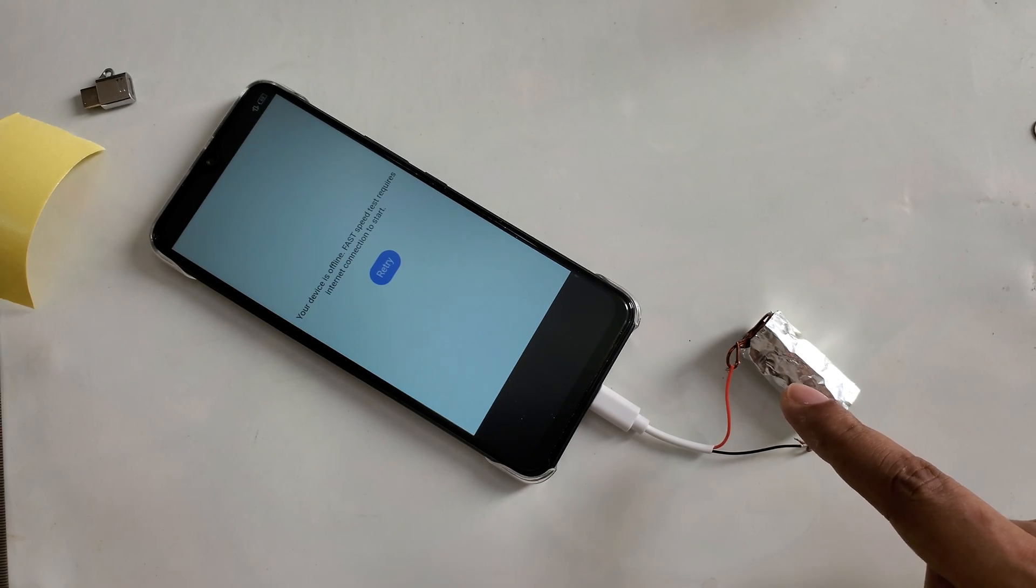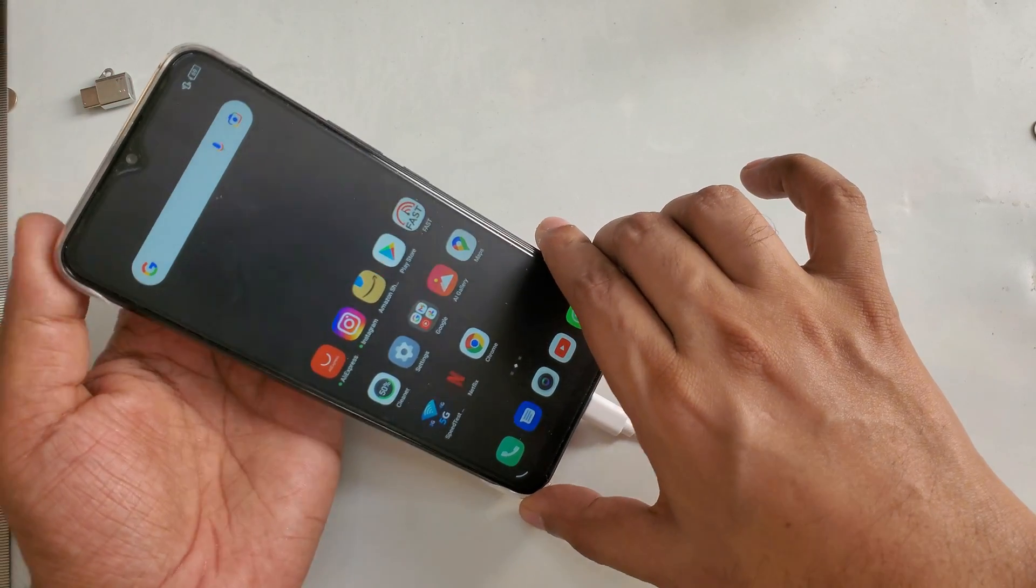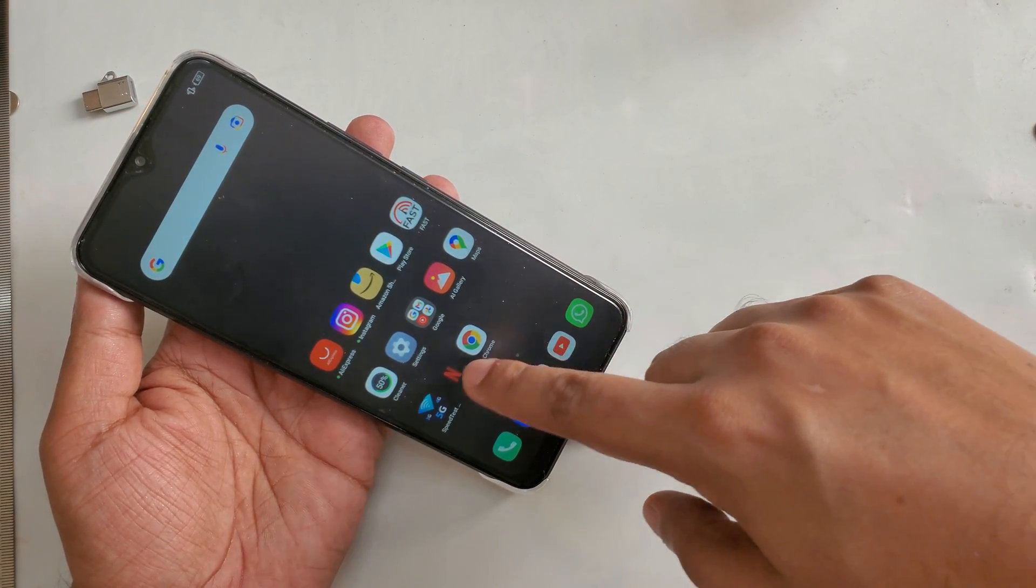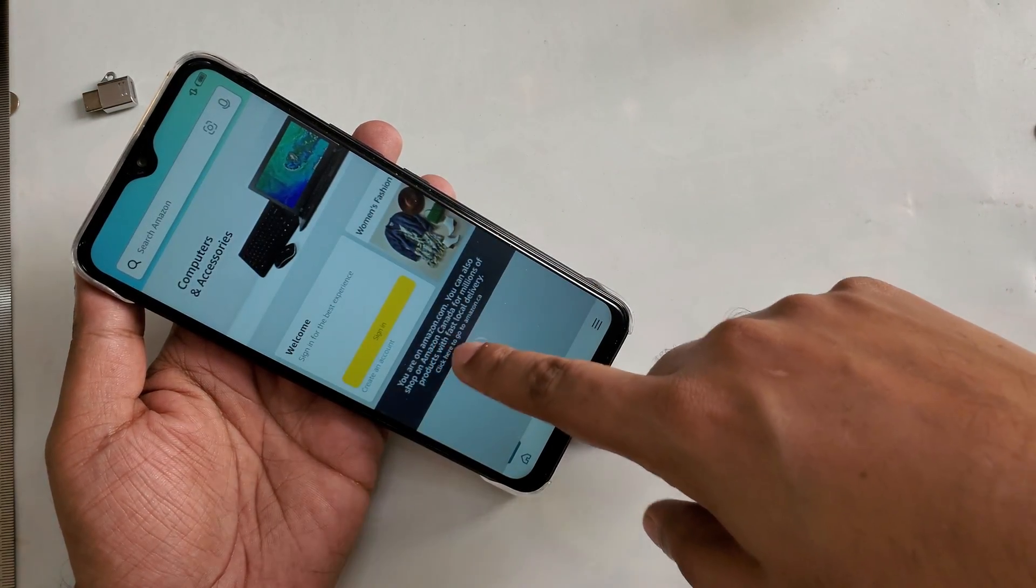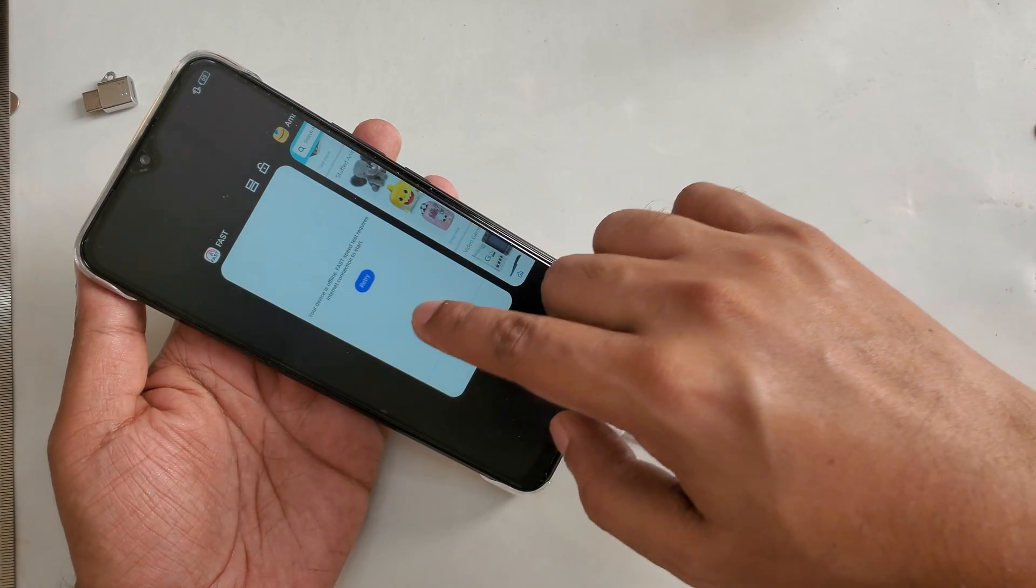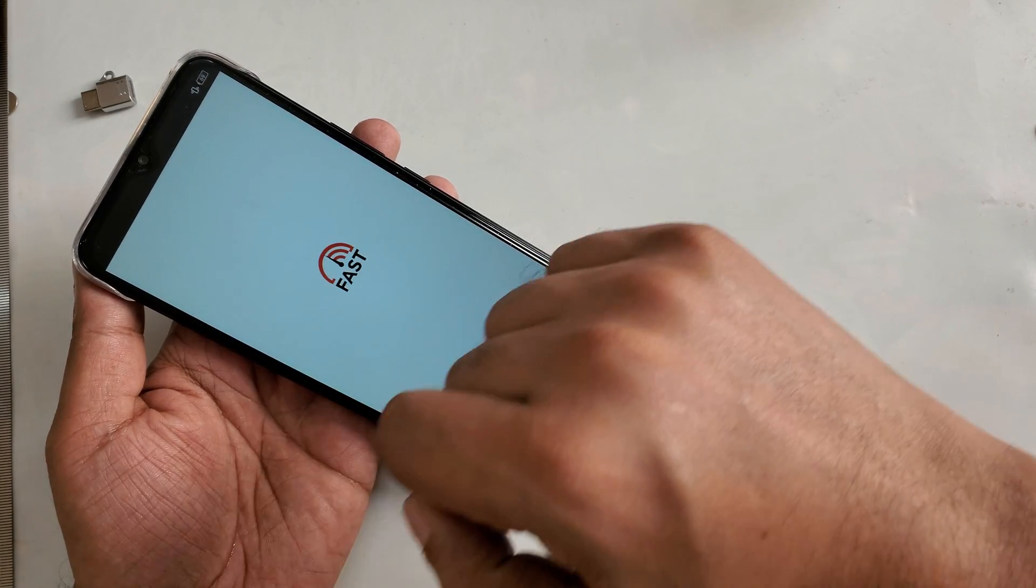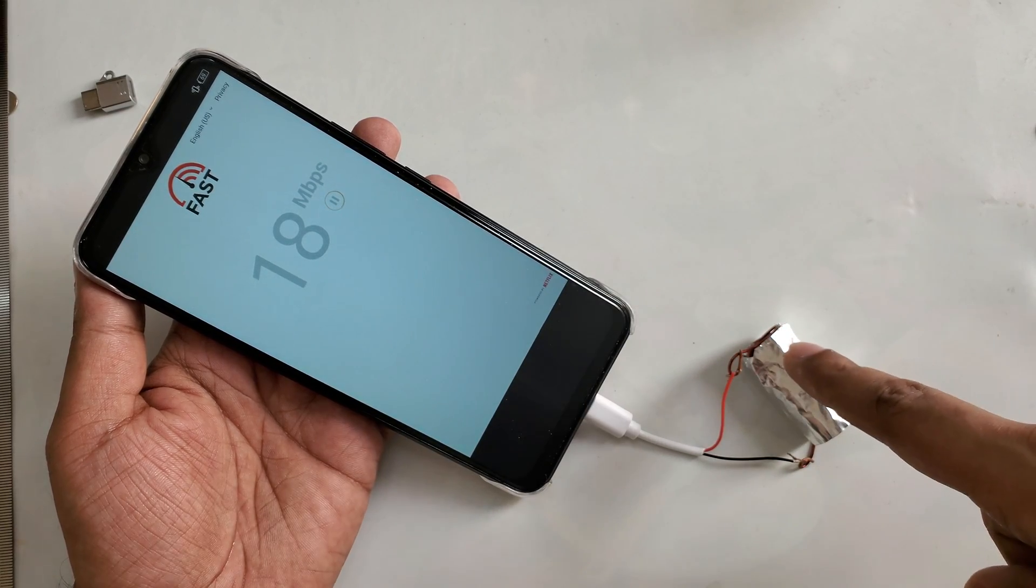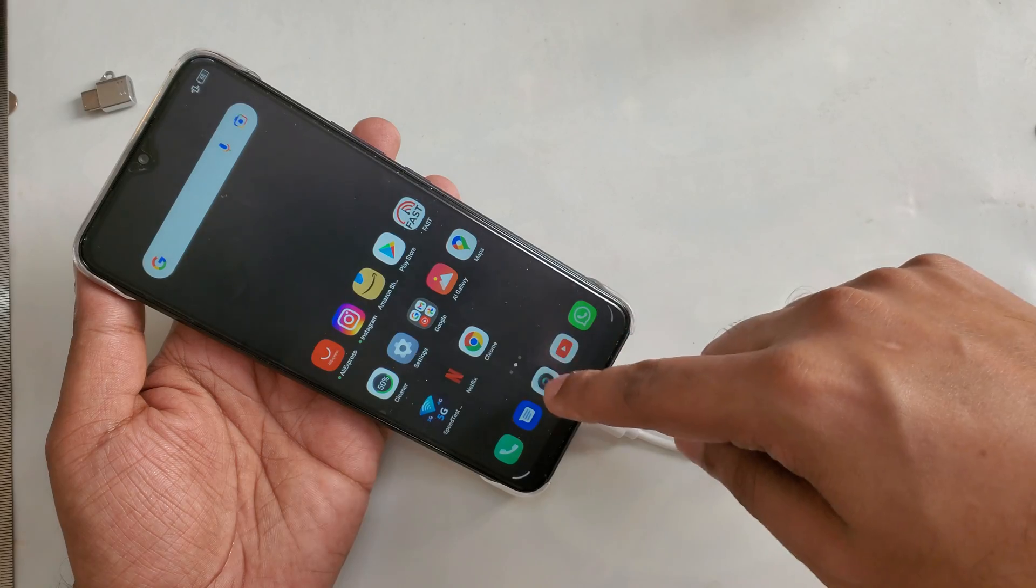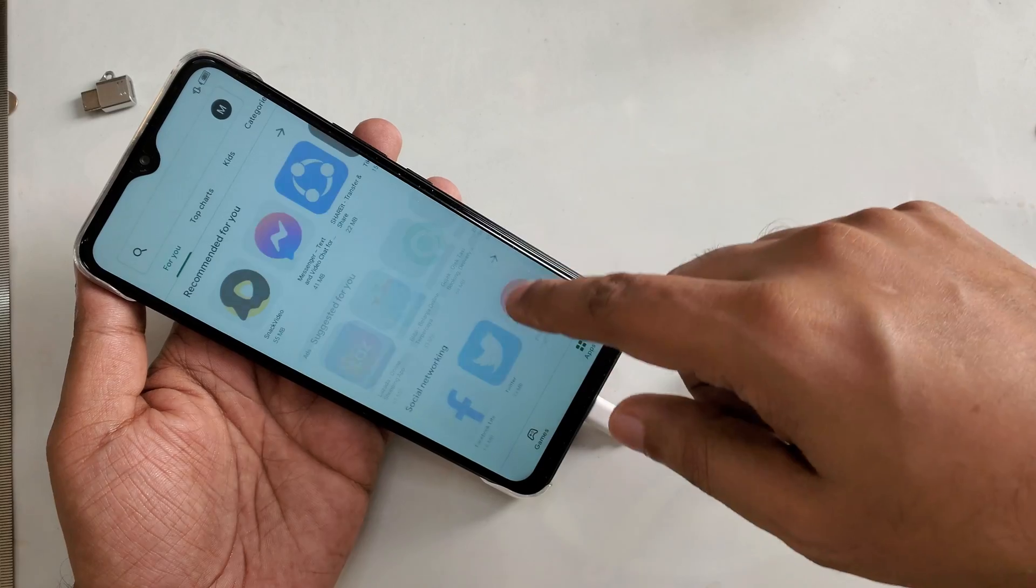Very simple. Let's try some app, here Amazon. As you can see, now it's working. And now right here I want to try the internet speed, and boom you can see here. And let's try to download some games or app.